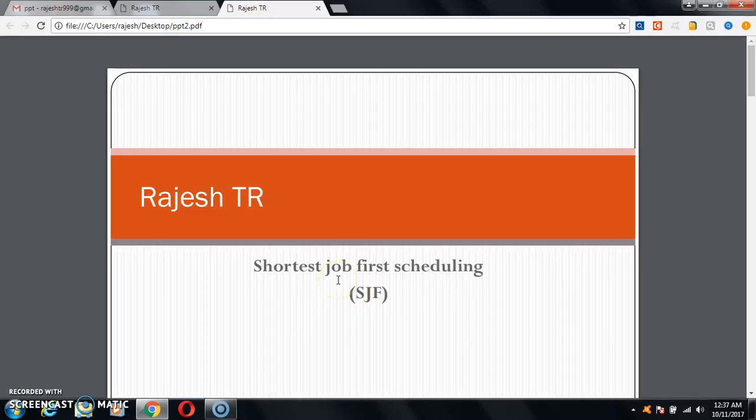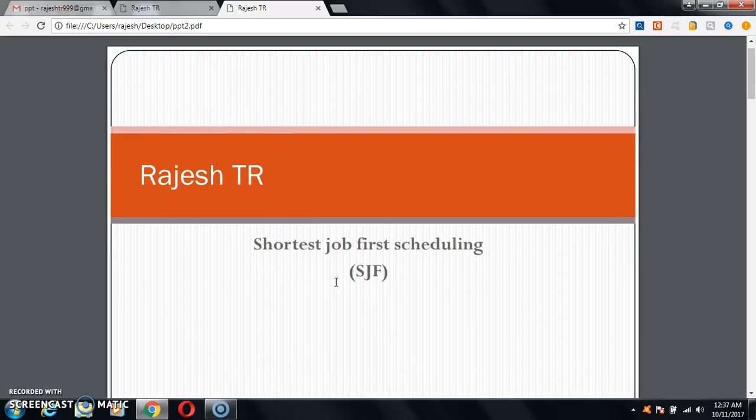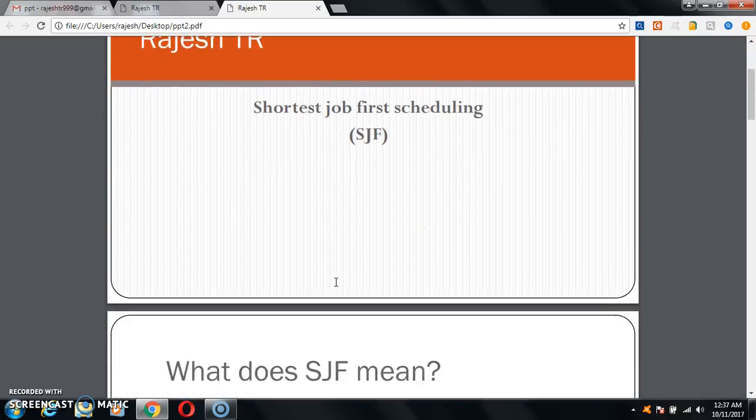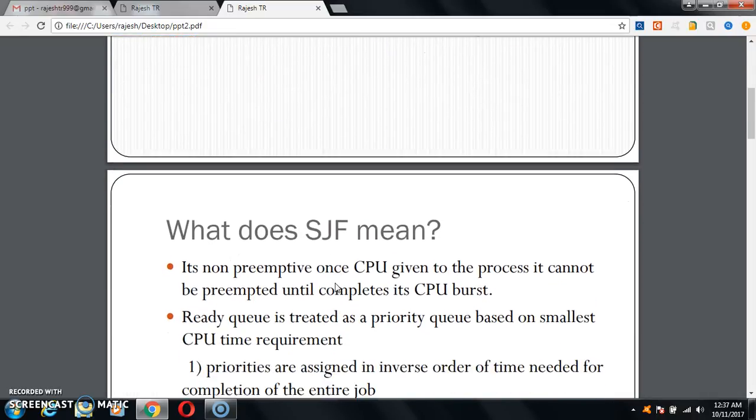Today the topic is shortest job first scheduling. What does this topic represent? What does this topic tell us? Here the topic is SJF. Now I am going to explain what it means.